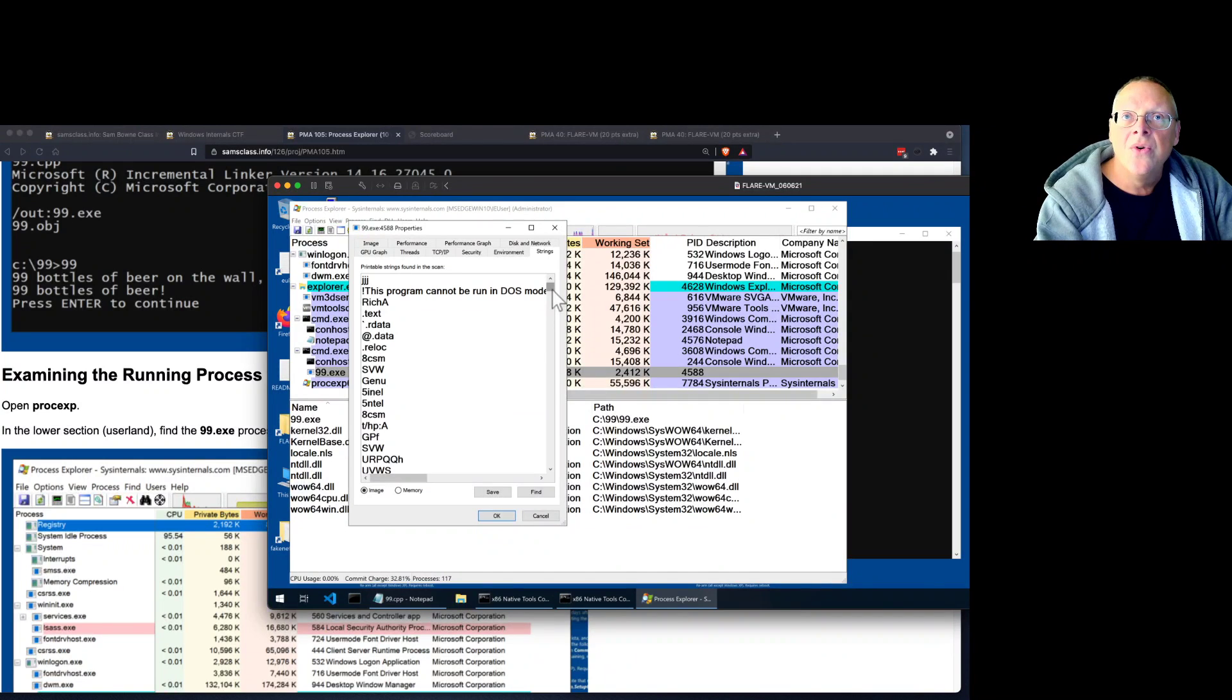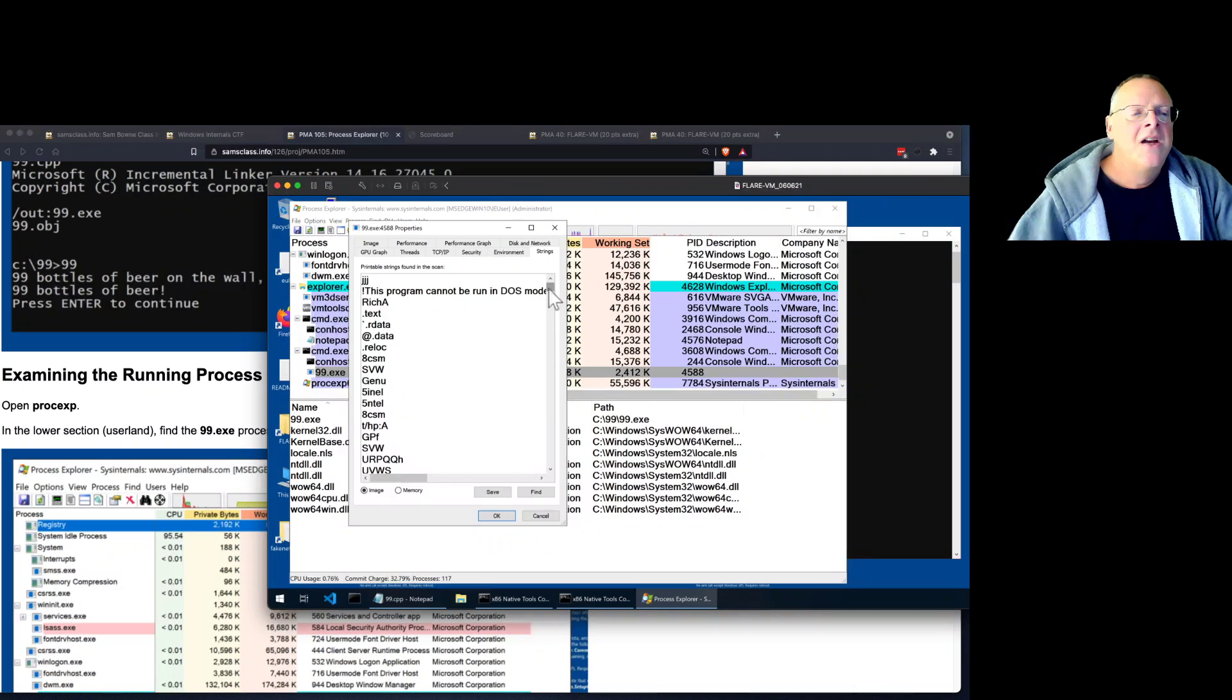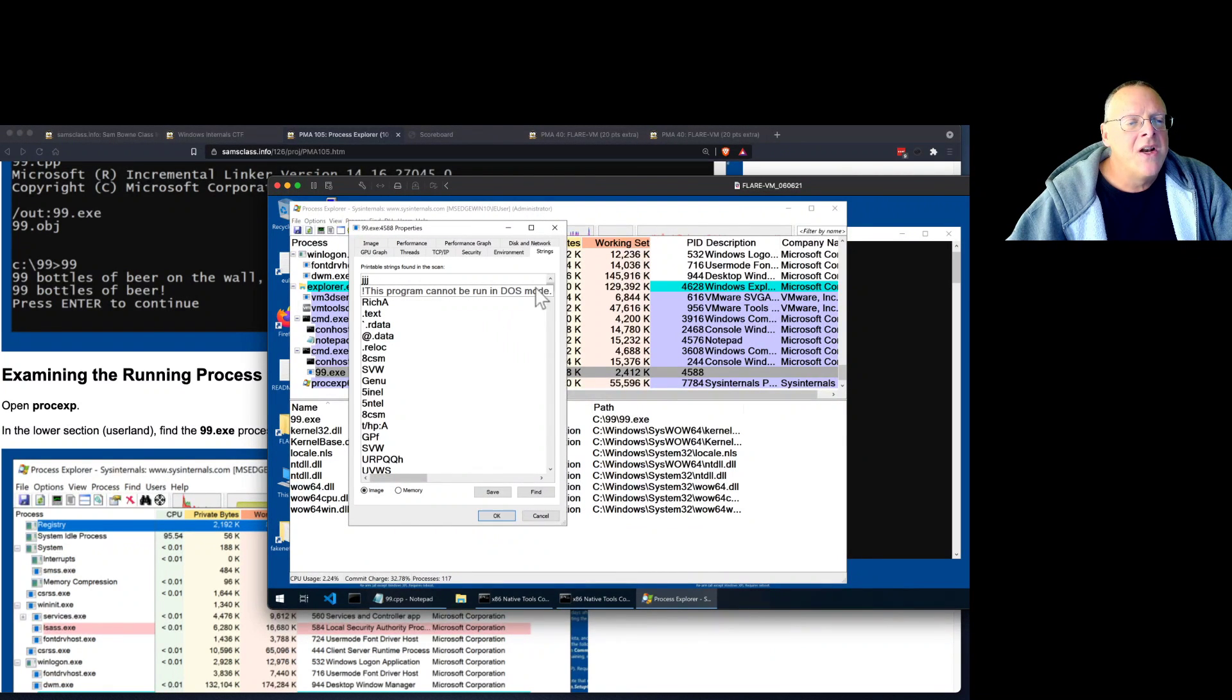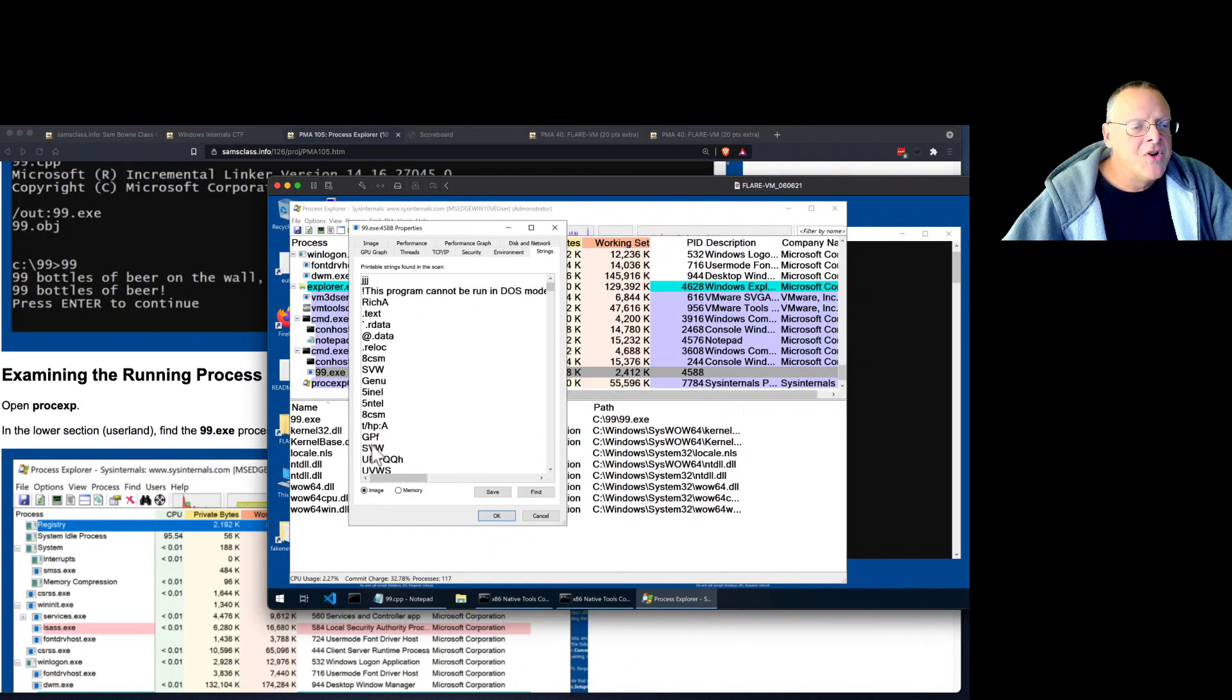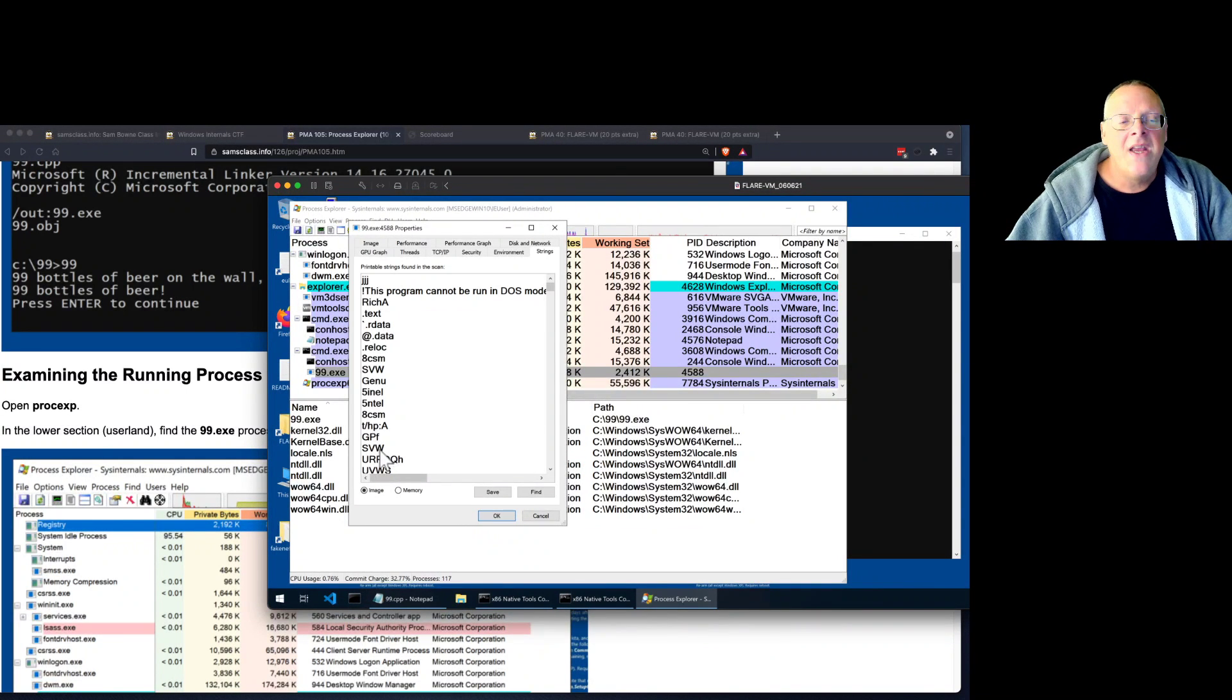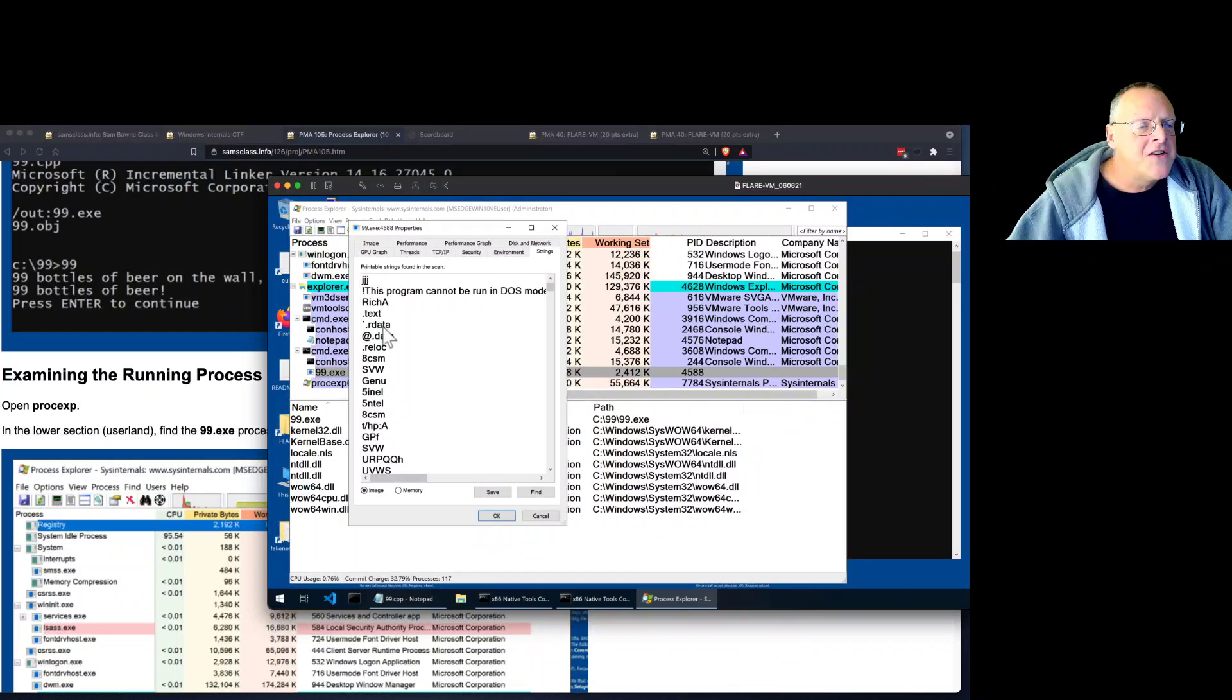All this does is go through any file, and if it finds any series of printable bytes, it calls that a string. So some of them are actual strings here, like this program cannot be running DOS mode. Some of them are just junk like GPF and SVW, just a few bytes that happen to be ASCII readable. Here you see the names. This is going to be the PE header, the .txt file, .rdata, .data, and .reloc. Those are the names of the segments of this file, which we're going to talk a lot about.